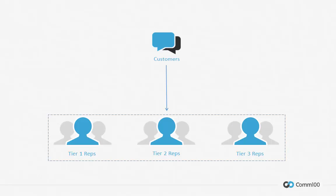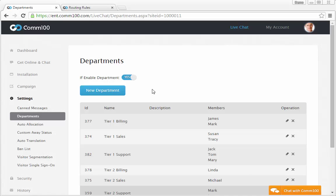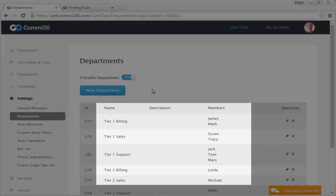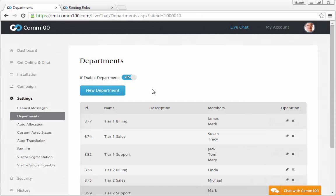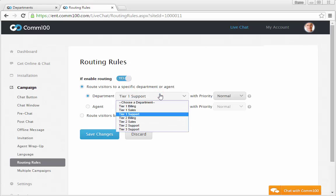Let's first start with the scenario that your customers are not segmented. In this case, when customer service chat requests are initiated, they go to first tier reps first. Your higher tier reps do not receive requests from customers directly. Instead, higher tier reps only accept chats that are transferred from lower tier reps. To achieve this in COM100 Live Chat, you need to create different departments for different tiers with designated reps in them. Then you can bind a chat button directly to a first tier department, so that all chat requests initiated from that button will be routed to the bound department.